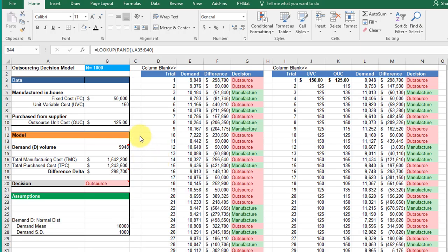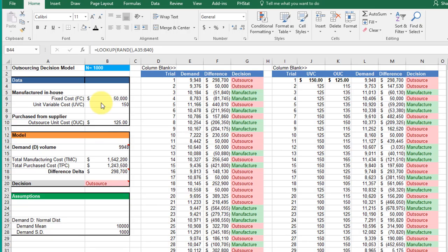In the second part of the assignment, we not only have demand that is varying randomly, we have the unit variable costs in-house and the outsource unit costs. Both of those are varying. They need to vary randomly.